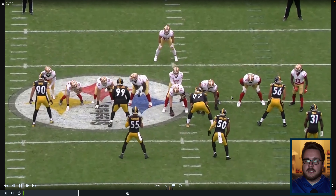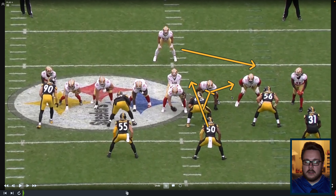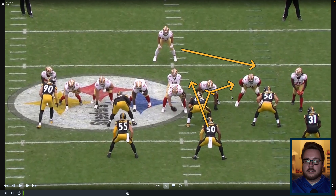In this video we're going to talk about some things that defenses have done to stop wide zone and the new techniques we can use to flip the tables back on the defense. We're going to start with some things defenses are doing now that stops wide zone. Maybe you're not seeing this in your level of football — we are looking at NFL film right here. However, things do trickle down and eventually these techniques are going to come down to our level, so we need to be prepared.